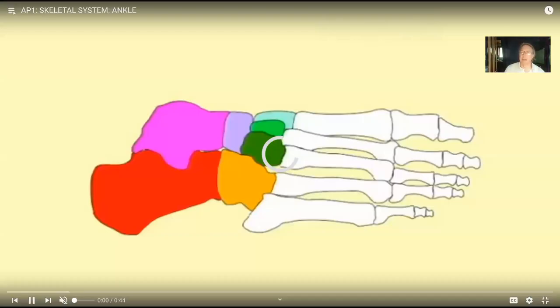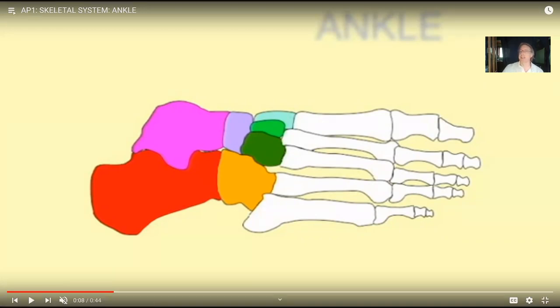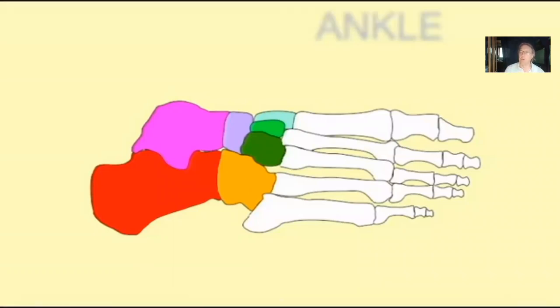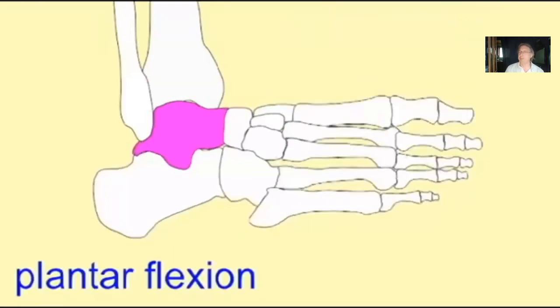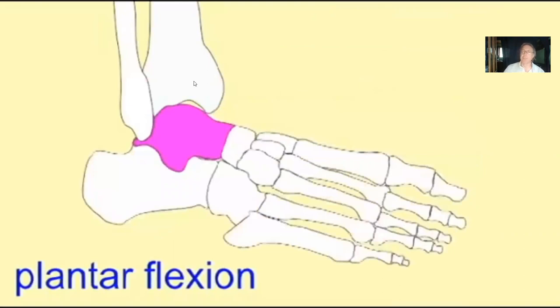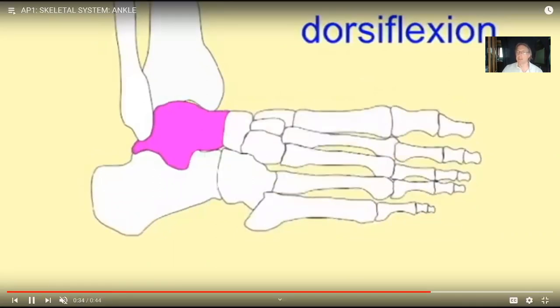At the ankle, recall that the vertebral column had a number of different joints allowing many actions — the same thing applies in the foot. Inversion and eversion primarily occur from movements between the tarsal bones. The ankle joint, composed of one tarsal bone — the talus — articulating with the tibia and the fibula, allows for dorsiflexion if the toes are curled upwards, or plantar flexion if the toes point downwards. So the foot is capable of a number of movements because there are multiple joints: the ankle joint between the talus, tibia, and fibula allows dorsiflexion and plantar flexion, while the intertarsal joints allow for inversion and eversion.